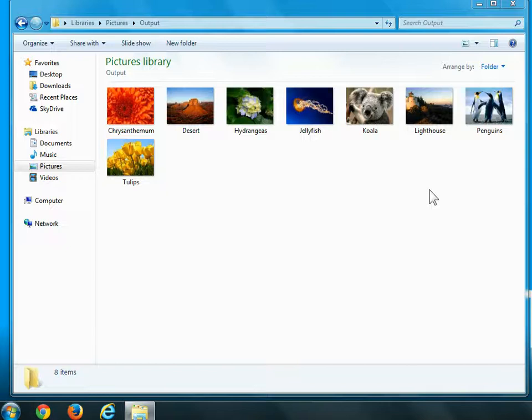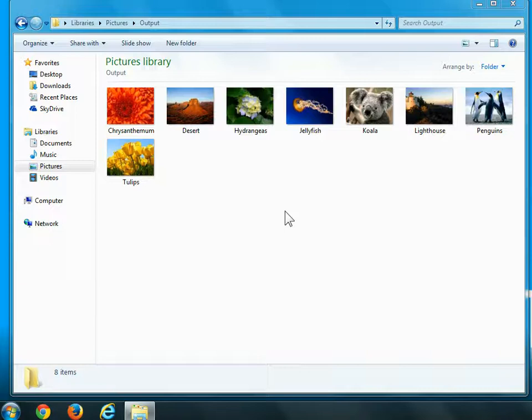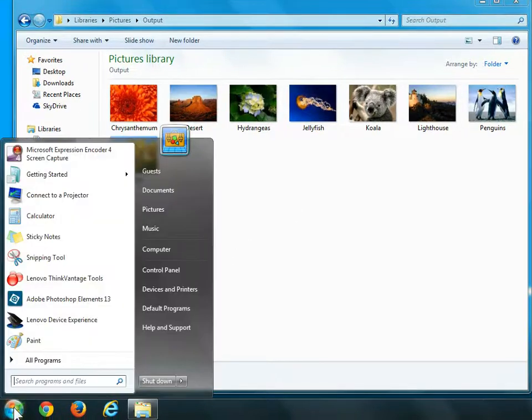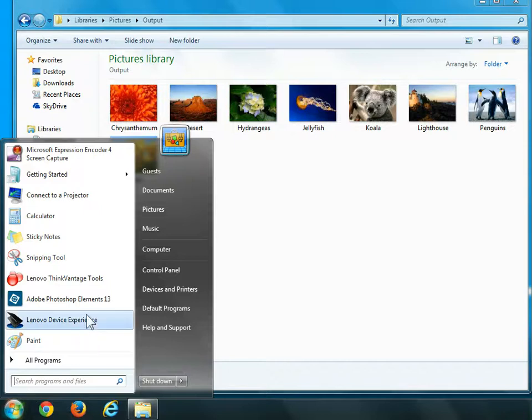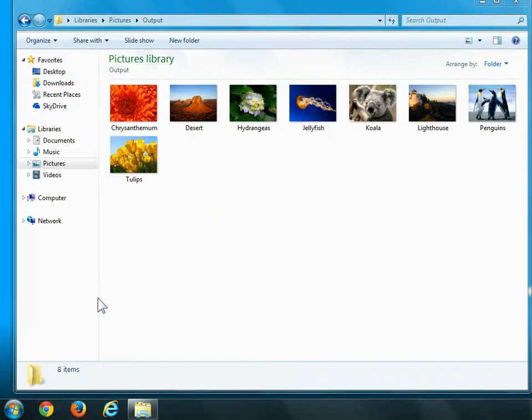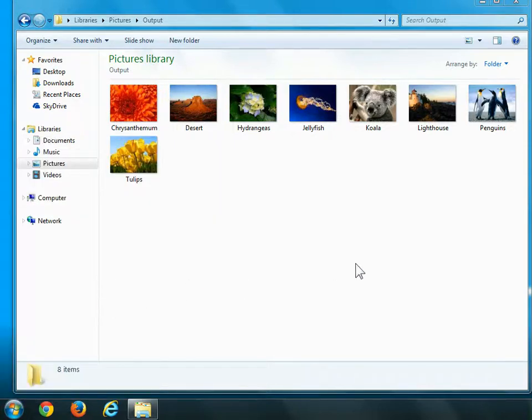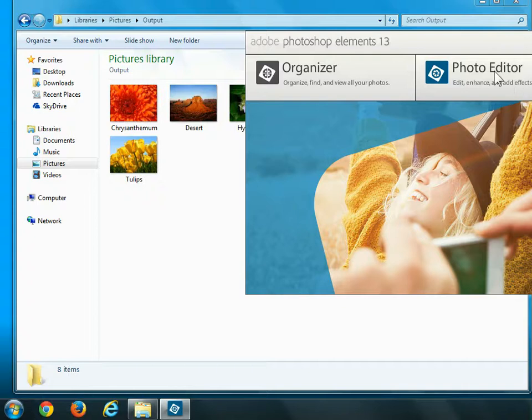I've created one here for this demonstration called Output within my Pictures folder, and these are just some sample images that I've chosen. Let's start by launching Adobe Photoshop Elements and then we'll select the Photo Editor.